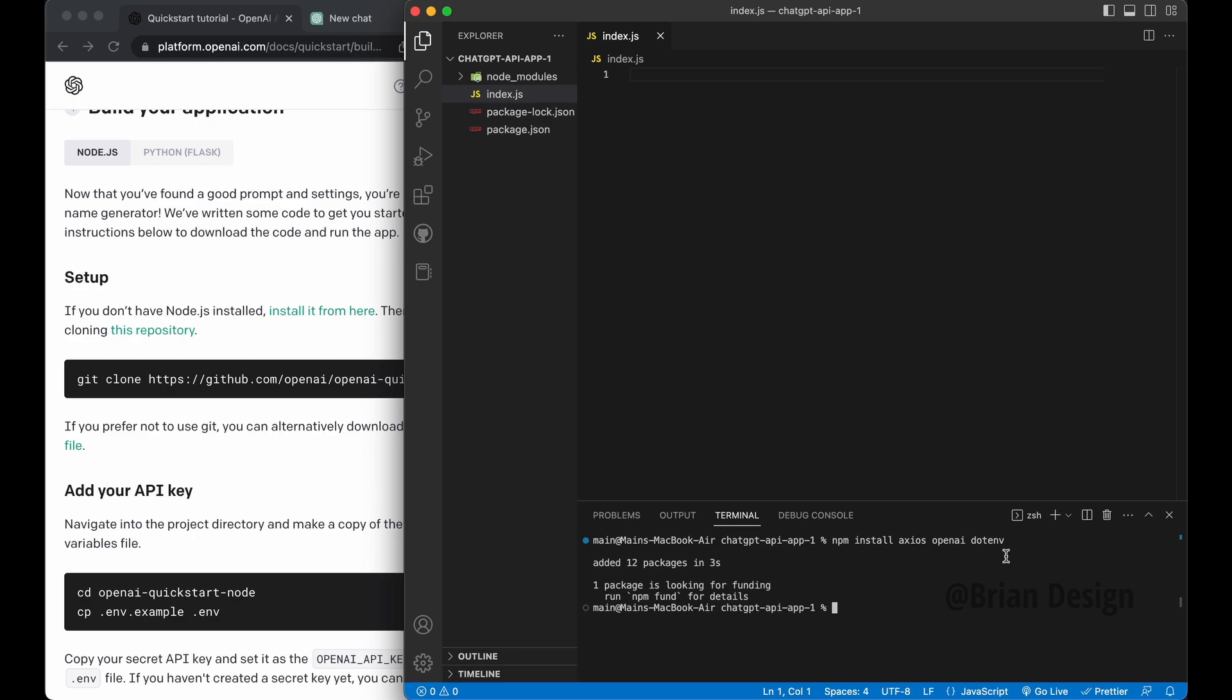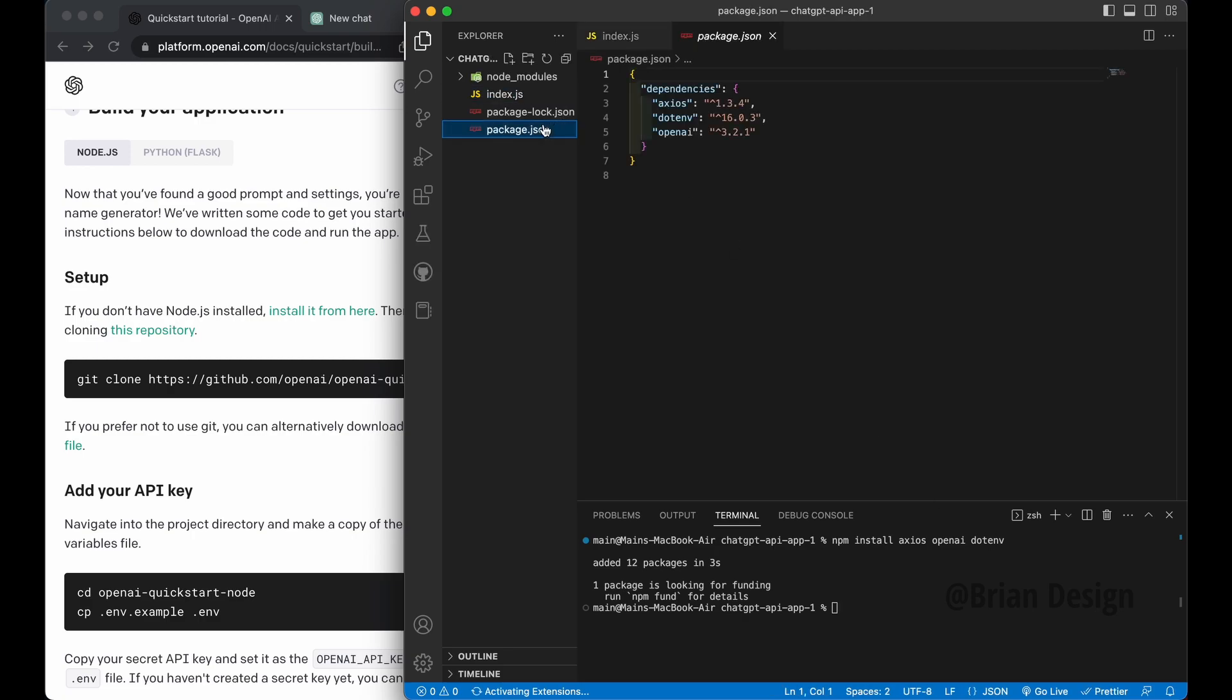And I'm gonna say Axios, I'm gonna say OpenAI, and then we say dotenv. So let me drag this over a little bit, you can see exactly what I typed. And I think for now, this is all I'm going to use for this setup. If we need more, we'll install it later. No big deal.